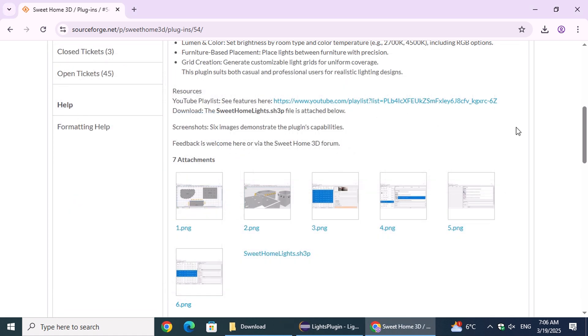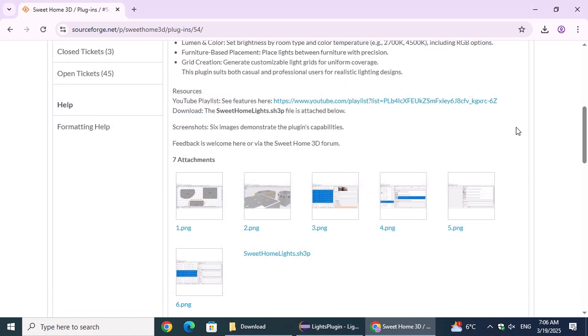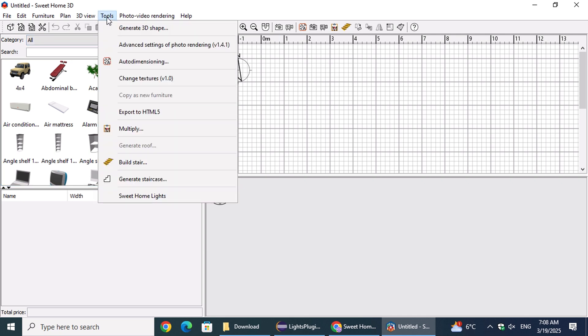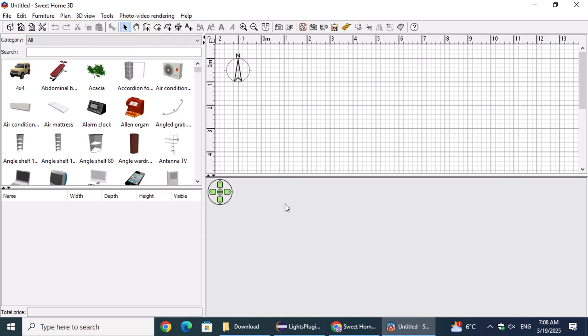The next time you open the application, the plugin will be available. To access its window, go to the Tools menu and select Sweet Home Lights.